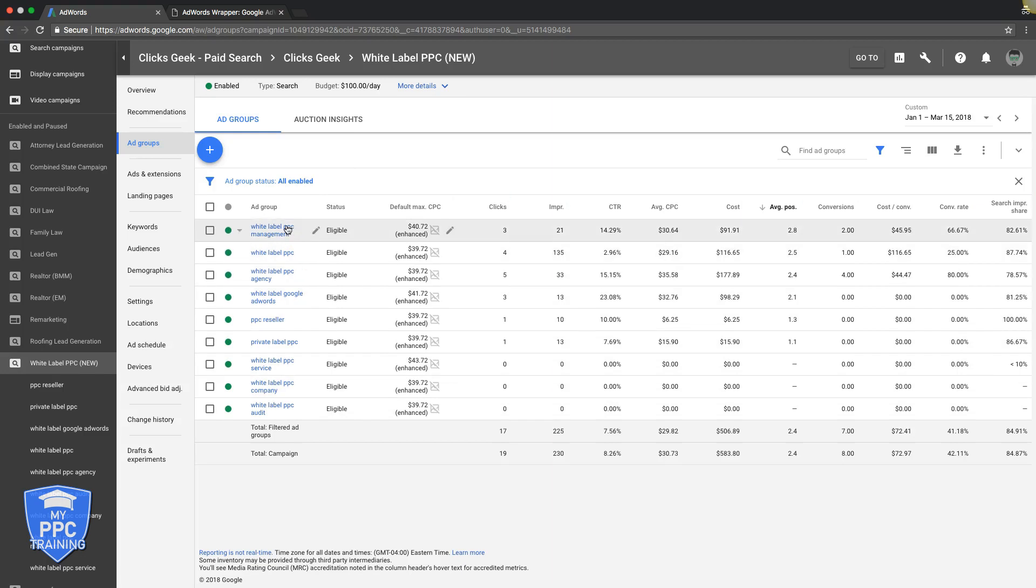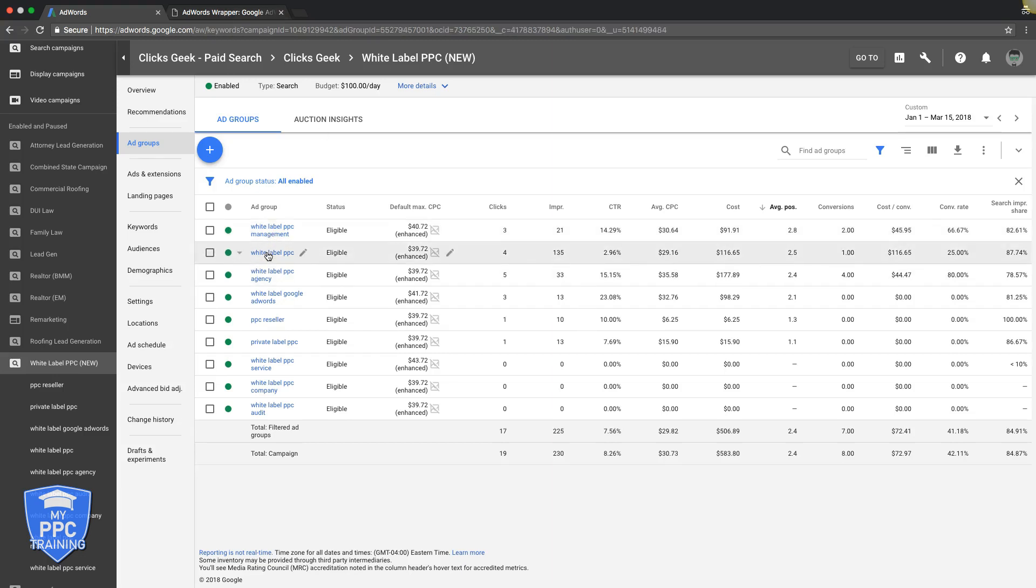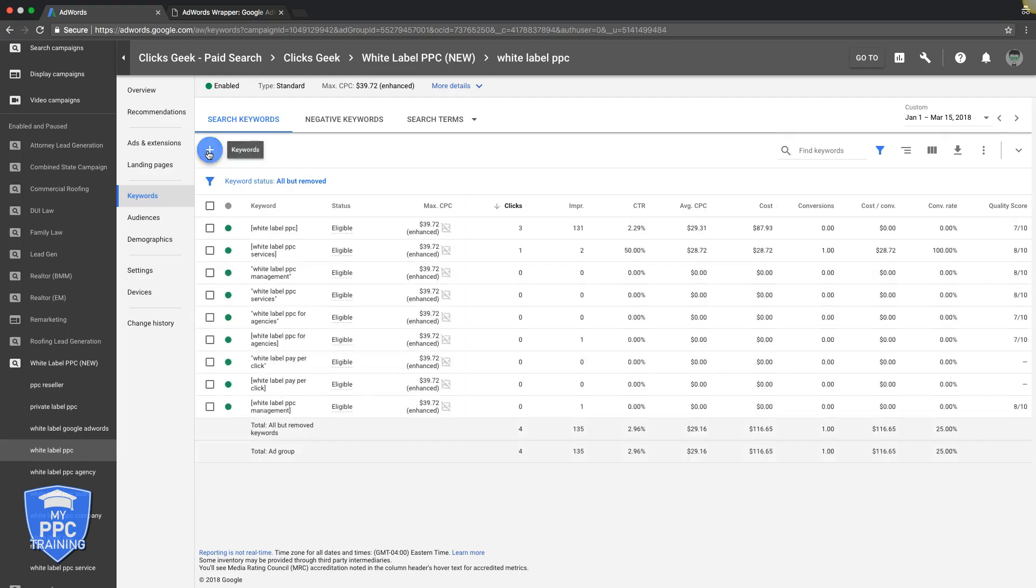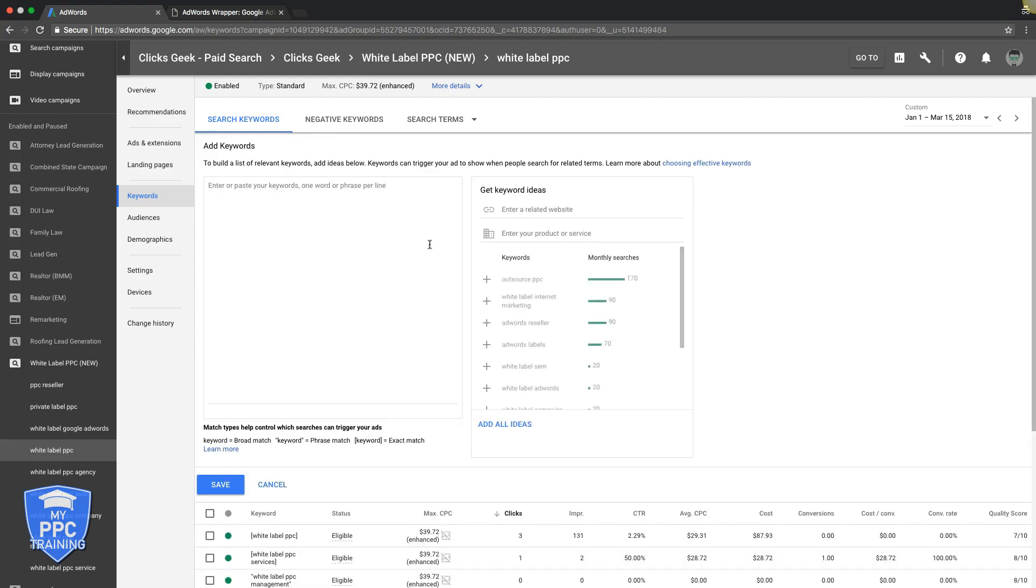As I mentioned in the beginning, this video is going to be about the keyword match type modified broad match and what that is. Essentially what modified broad match is, is a keyword match type where when you find a keyword, and you don't want to use broad match, which is this.